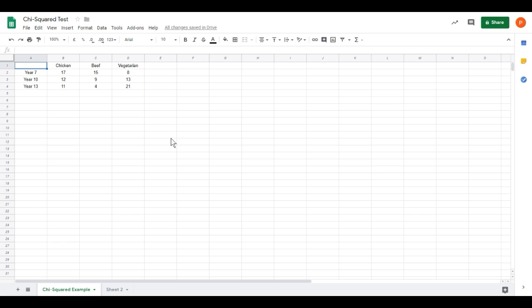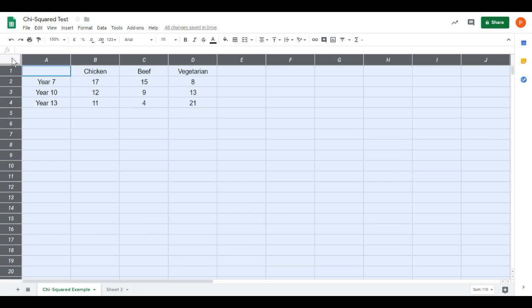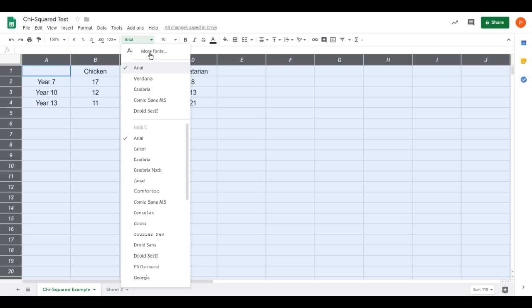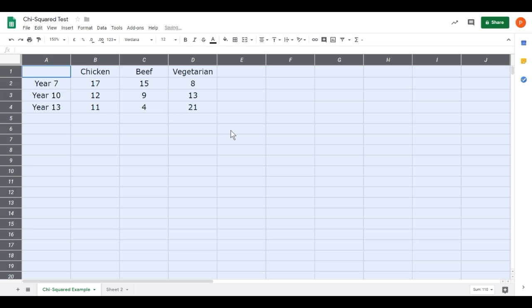Before we get started with the analysis, I'm going to do some reformatting so we can see what's going on more easily. First, I'll zoom in to 150% so it's a bit larger. Then I'll change the font. If I click in this cell above the 1 and to the left of the A, it selects the entire table. I prefer Verdana font and I'll change the font size to 12 so things are clearer. I've also center aligned the numbers using the align button here. It's going to make things easier to see as we work through it.